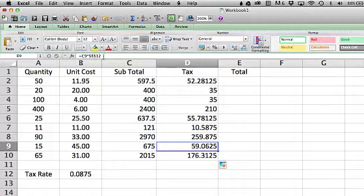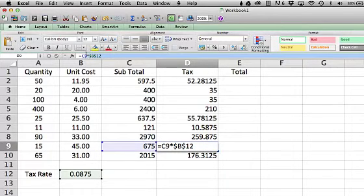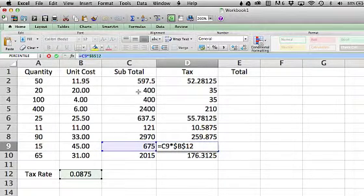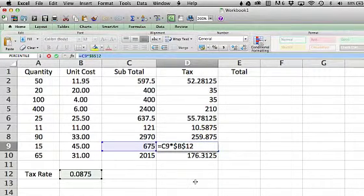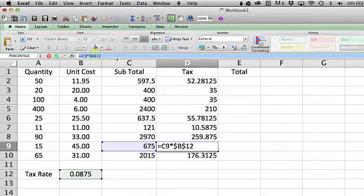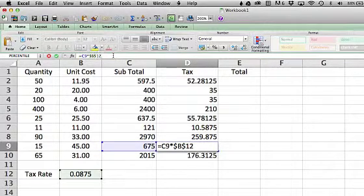This kind of addressing is called absolute addressing, because it's absolute because the B12 part of it is going to stay the same all the time.